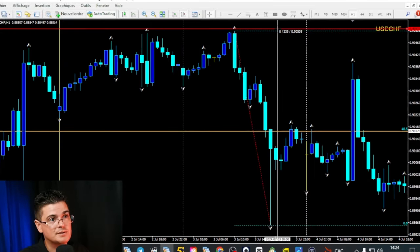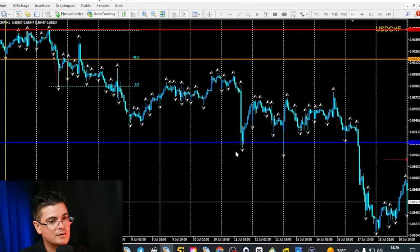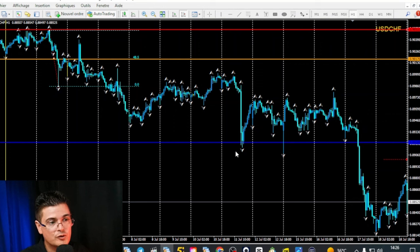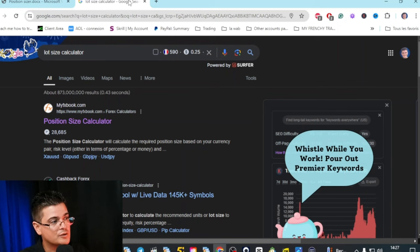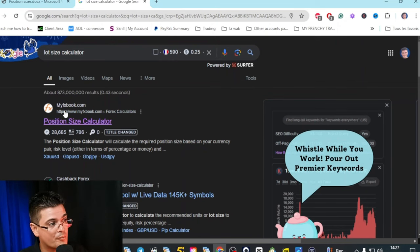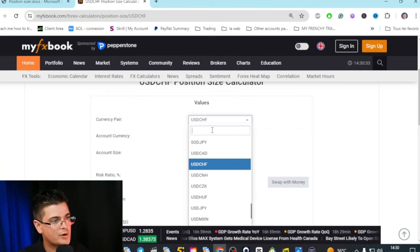This value is in micro pips, and the final element of my trade will be the target profit materialized with a blue line. This represents around three times my entry — that's what we call a risk-to-reward of one to three. Now that we have our amount of pips, let's calculate the lot size. To calculate the lot size, you can use the one from myfxbook. In the currency field, you will choose USDCHF.